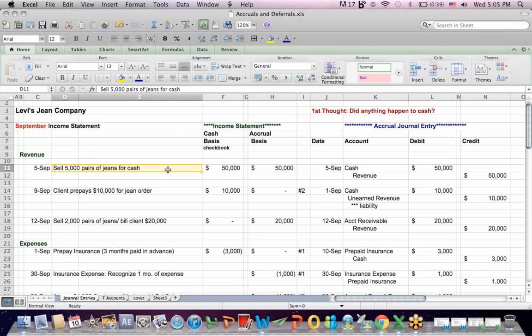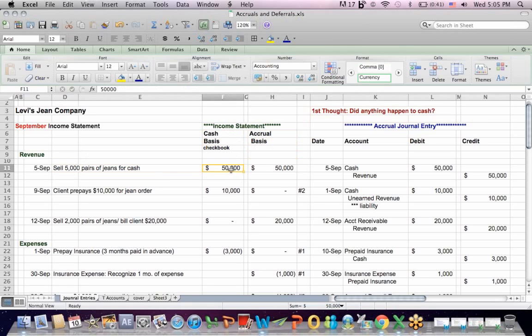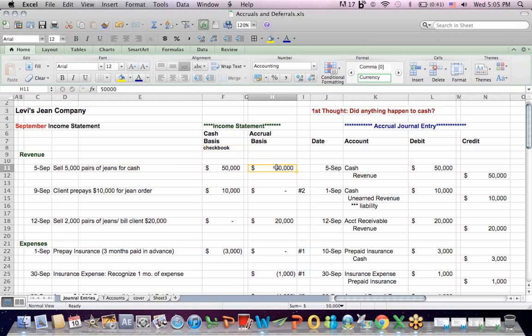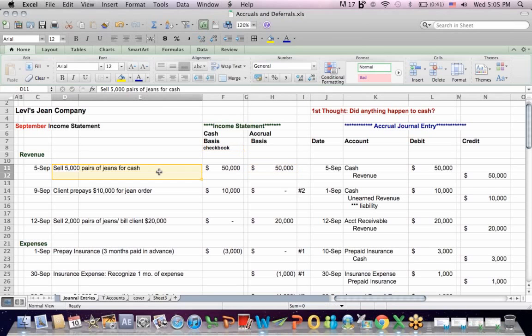So if we sell 5,000 pairs of jeans for cash, we get cash in the drawer, so cash basis says we post the entry, because cash basis recognizes revenue and expense based on movements of cash, based on your checkbook. On an accrual basis, we've earned the revenue from selling the pair of jeans, so we also book income.